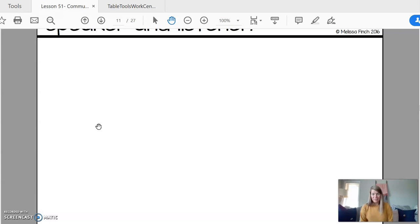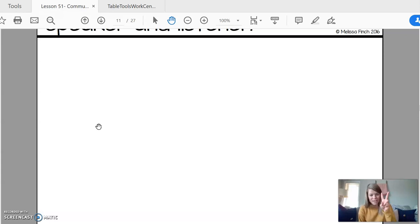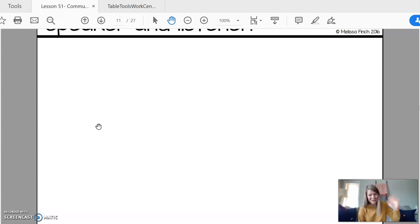Okay. I think that's all. I will see everyone tomorrow on day two of our behavior basics. Have a great Monday. Bye.